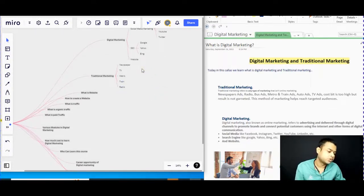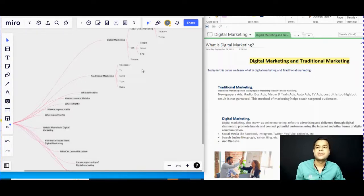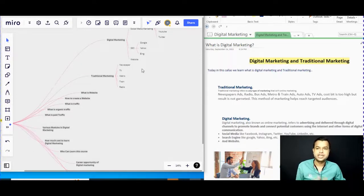When we are selling, advertising, or promoting our product over the newspaper, TV, metro, radio, leaflet, tram, or anywhere offline — all of those are under traditional marketing.